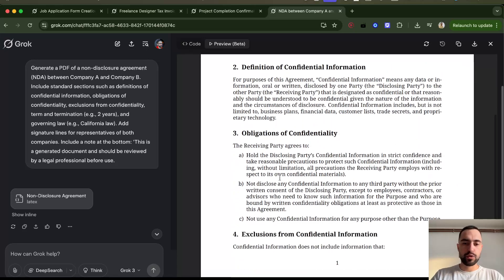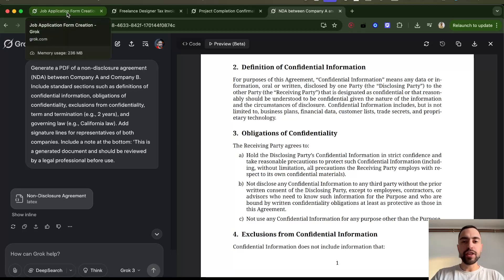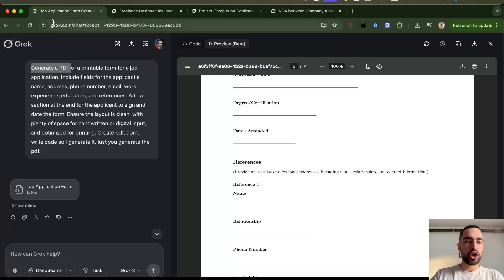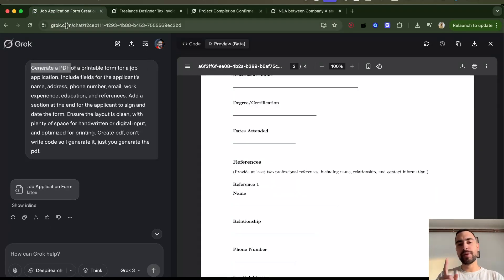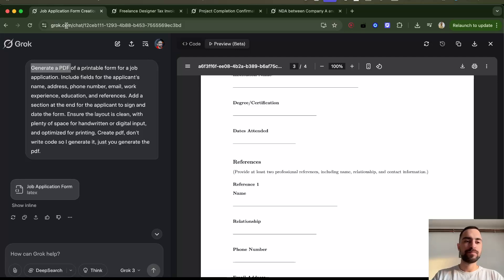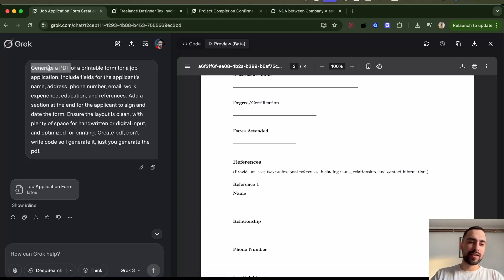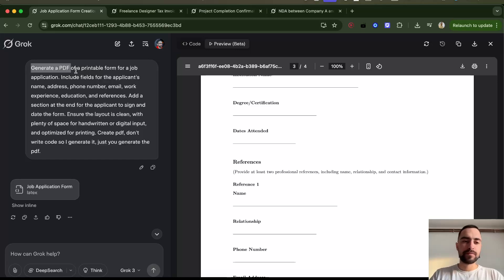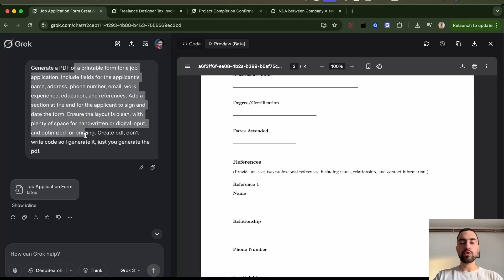The only thing you need to do is go to grok.com. This cannot be done on X, on x.com, on Twitter, I think, for now. Then just tell it to generate PDF and it will generate it. Describe what you need and you can also converse with it before you tell it.